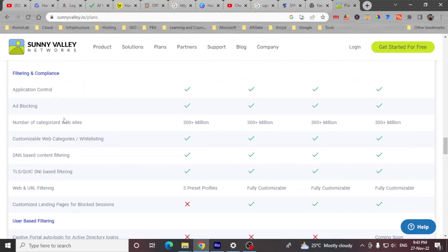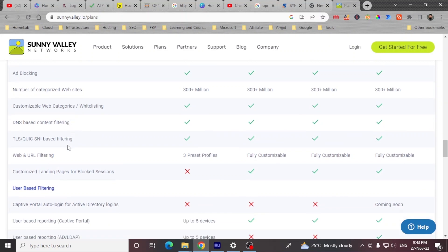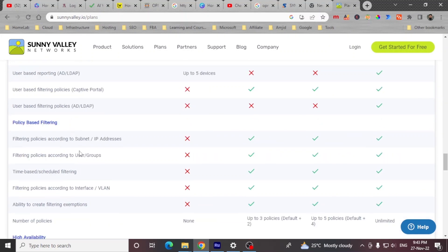All of these features are available for free. And filtering and compliance is available for free. And then you see policy based filtering is not available. You will have only default policy which will be applied across all the users. So you cannot customize the policy in the free plans.